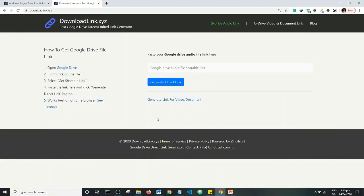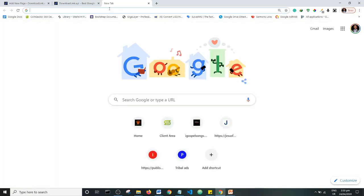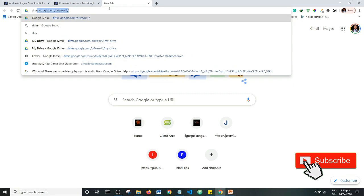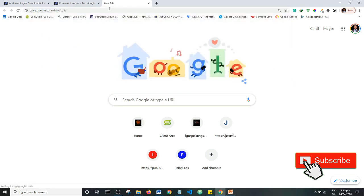Hello guys, today I'm going to show you how to create a direct download link or an embeddable link from a file on your Google Drive. I'm going to open Google Drive right now at drive.google.com.